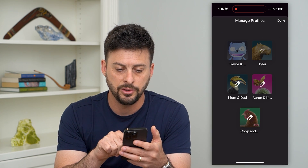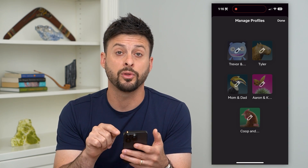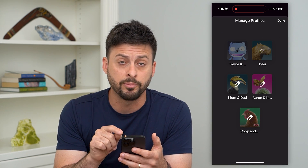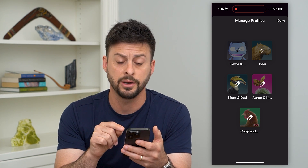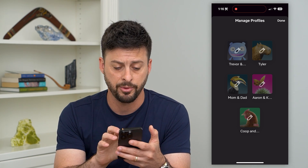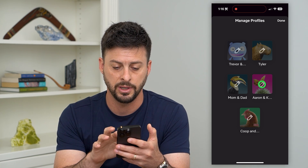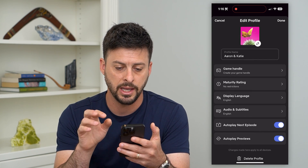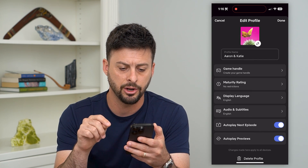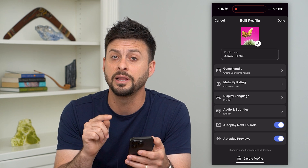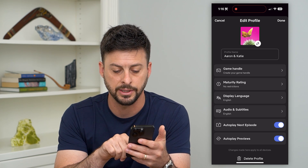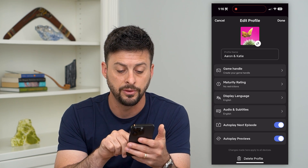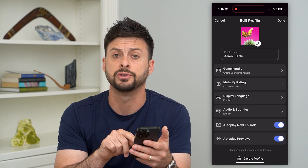Now, once I do that, it pops up with all the different profiles on my Netflix account, and I can just tap on any one of these. Let's say Aaron and Katie here. If I wanted to delete this profile, at the very bottom here it has the option to delete the profile.